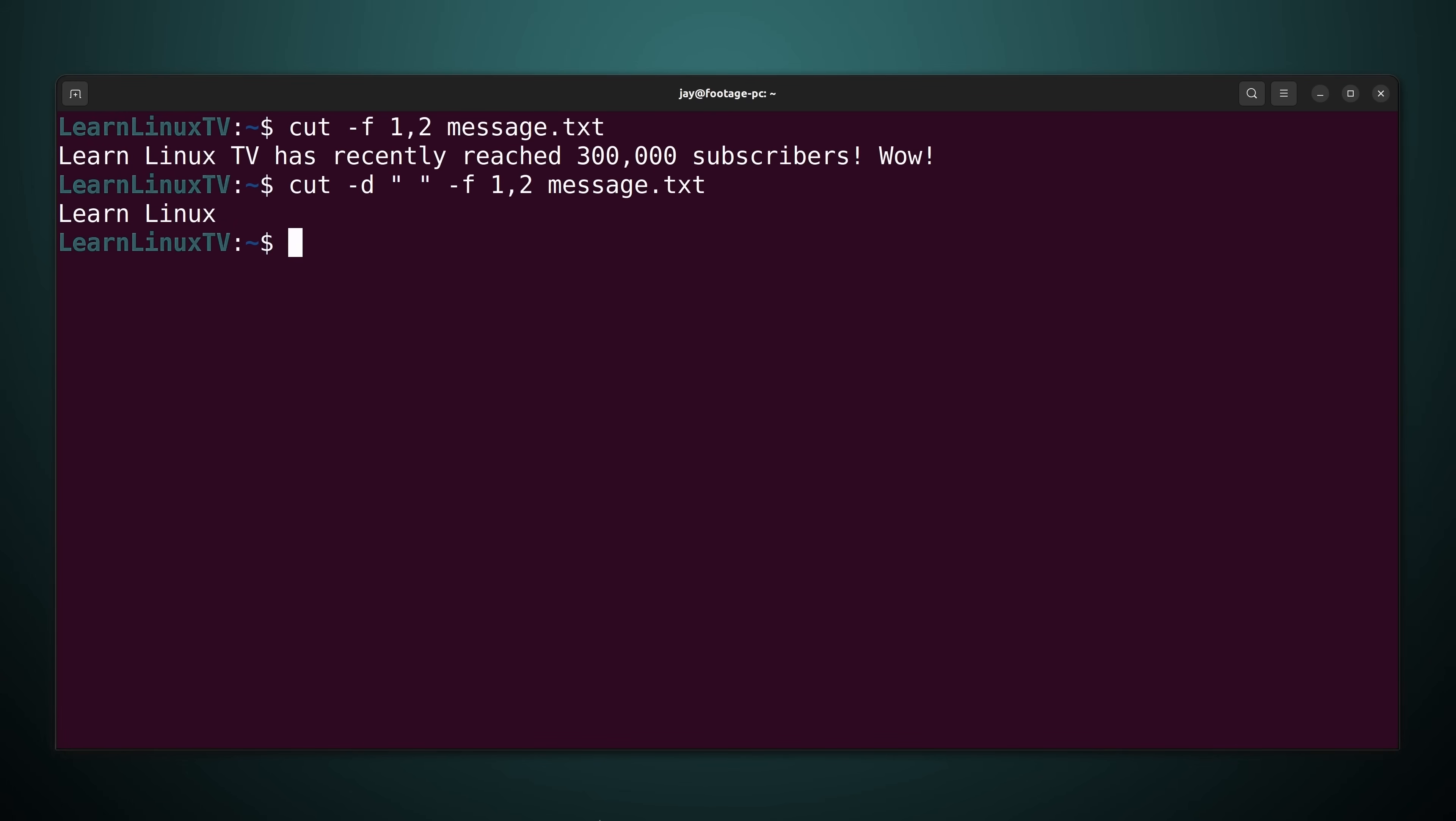And now we get what you might have assumed we would have received as output with the first example. By using dash d I've changed the delimiter from the default of the tab character to a space as you see here. And now the cut command is going to think every single word is its own field.